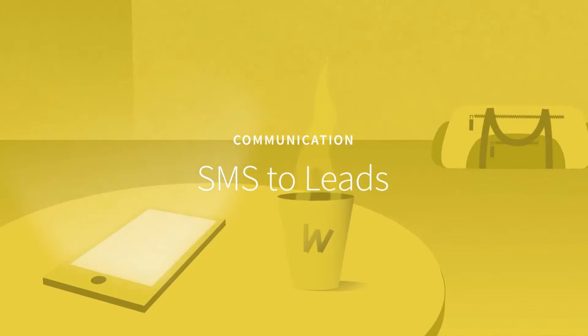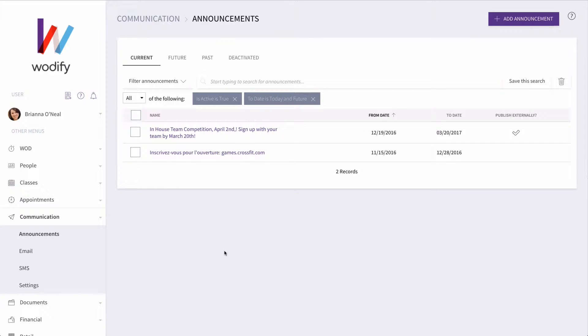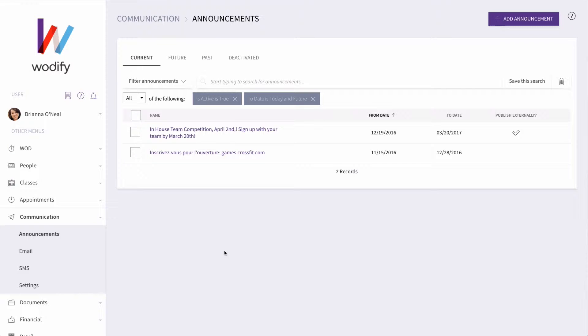In addition to sending a mass text out to your athletes, you can also send mass text out to your leads. This is a great way to share details on a promotion or any upcoming events you're hosting to the public.